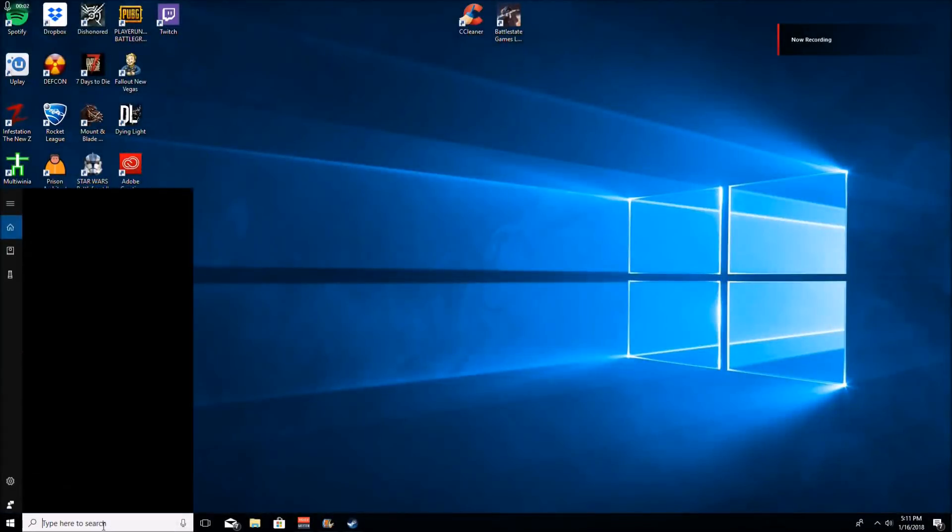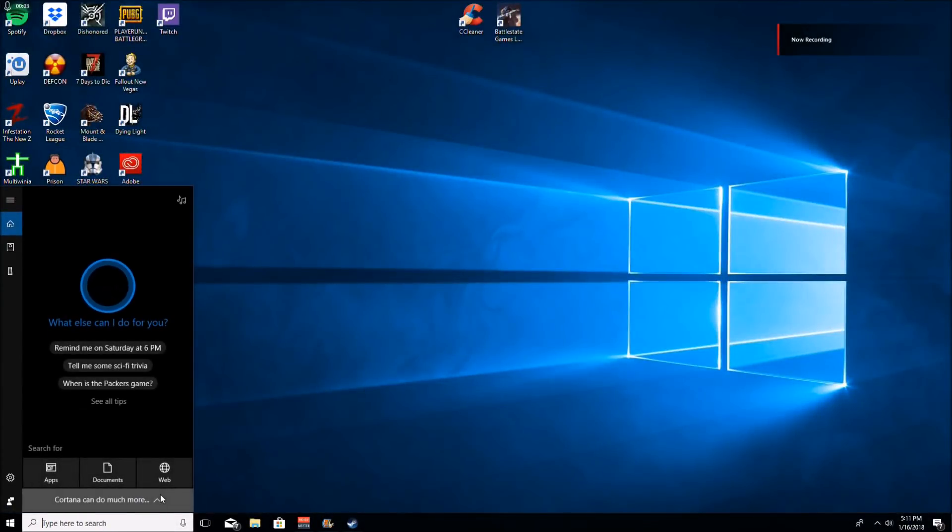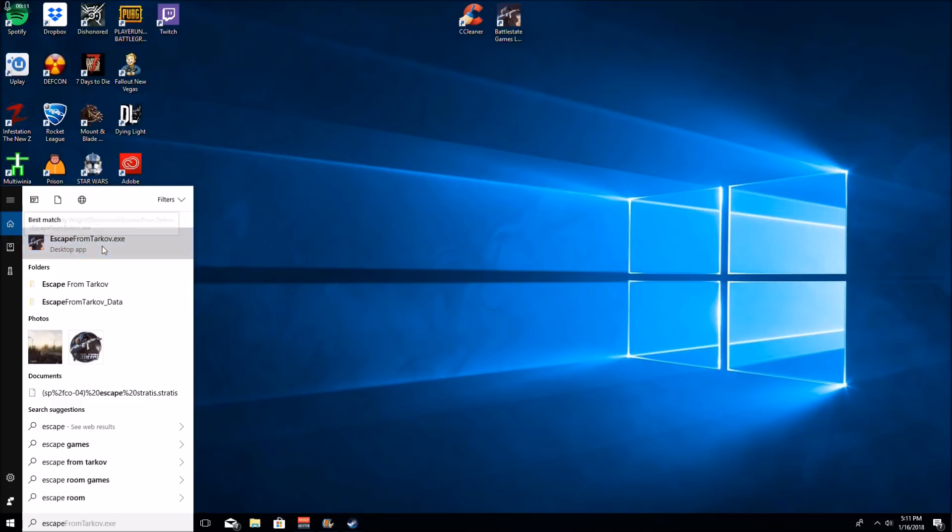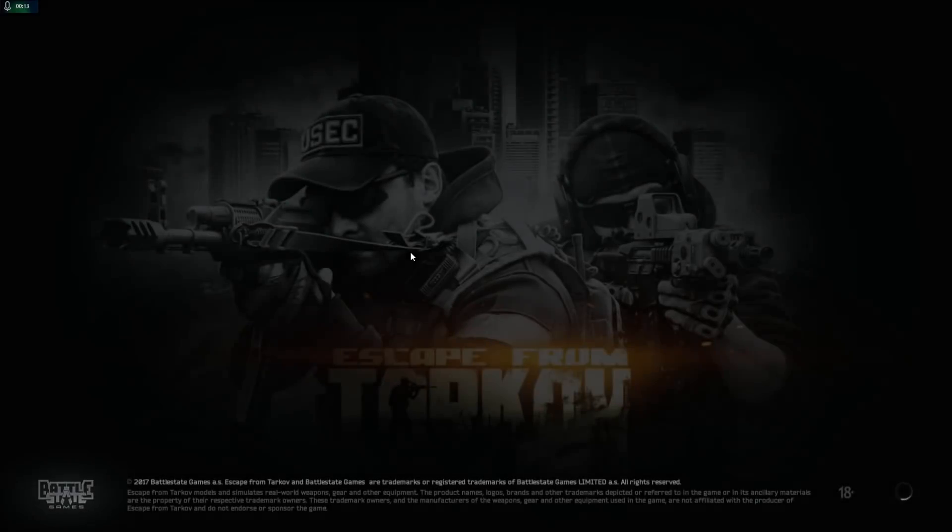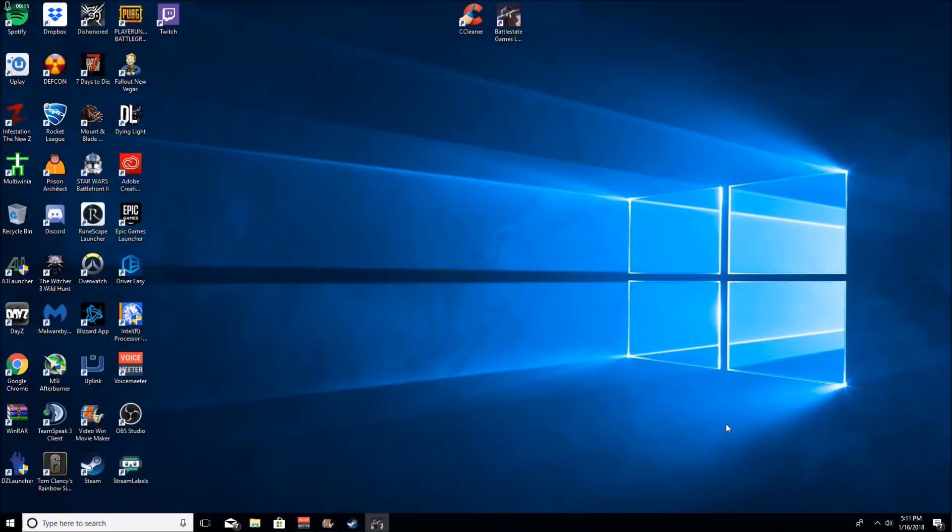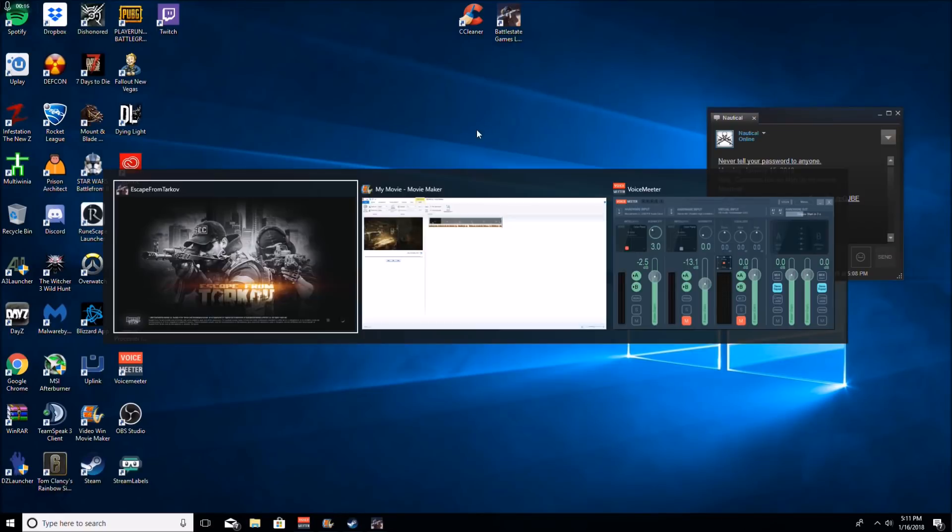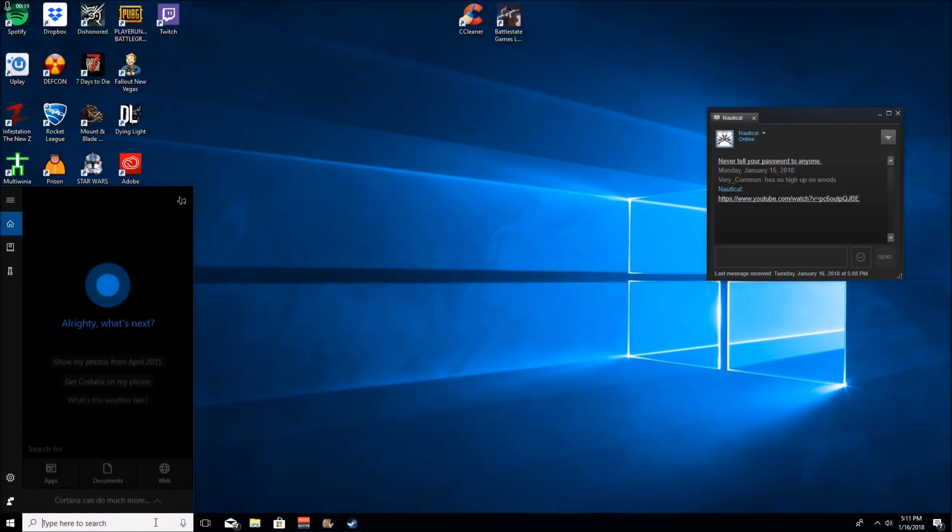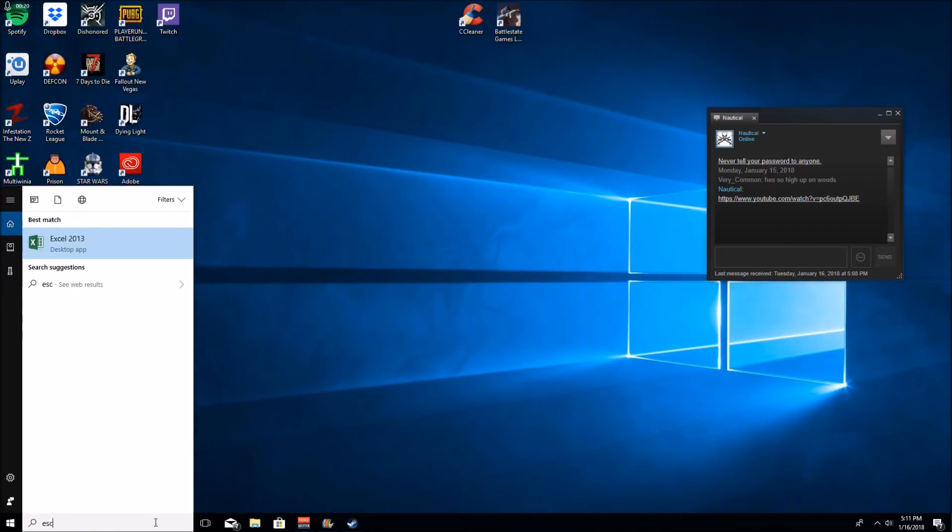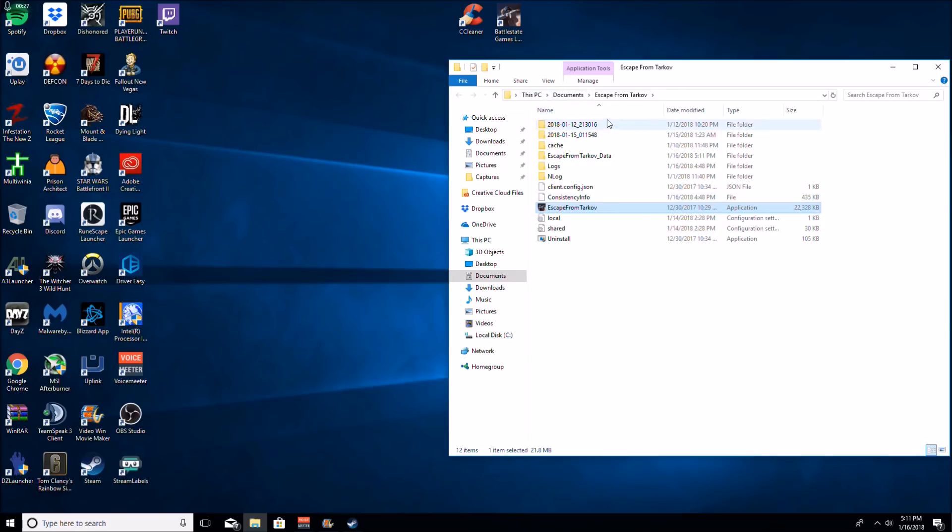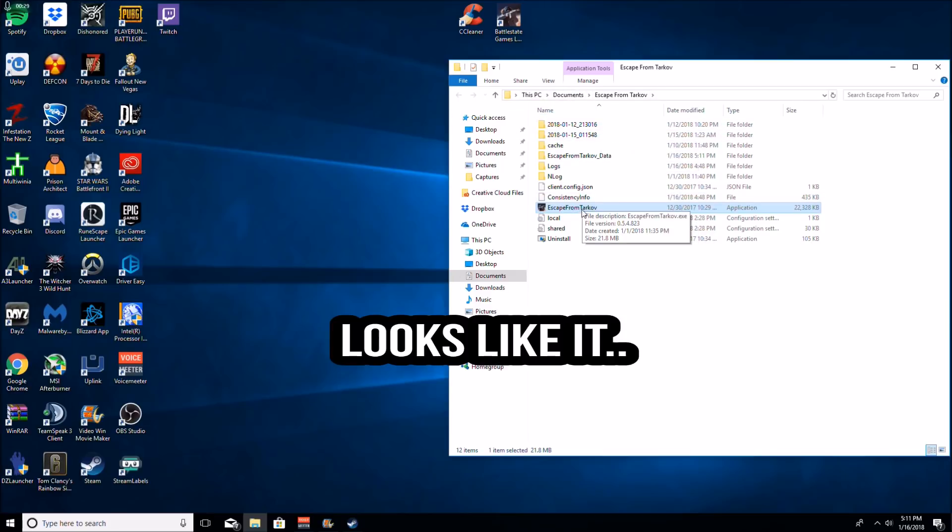Alright, thirdly, we are going to type in the search bar Escape from Tarkov. I have Windows 10. This is kind of for Windows 10 here. Okay, you don't want to launch it. You got to right click it, open file location. So it's in your file. You can also get there from documents to Escape from Tarkov. I just found that a little easier.